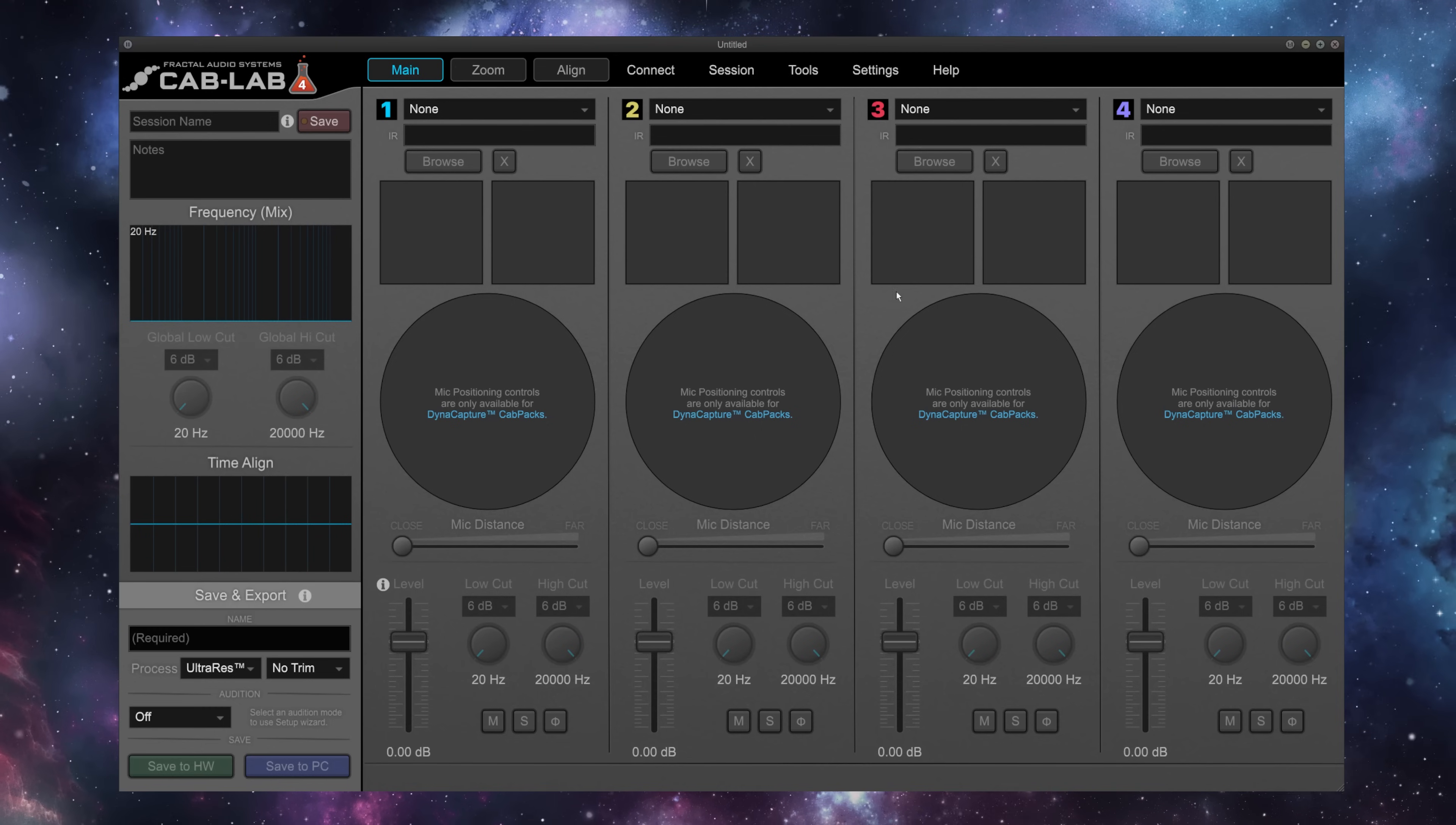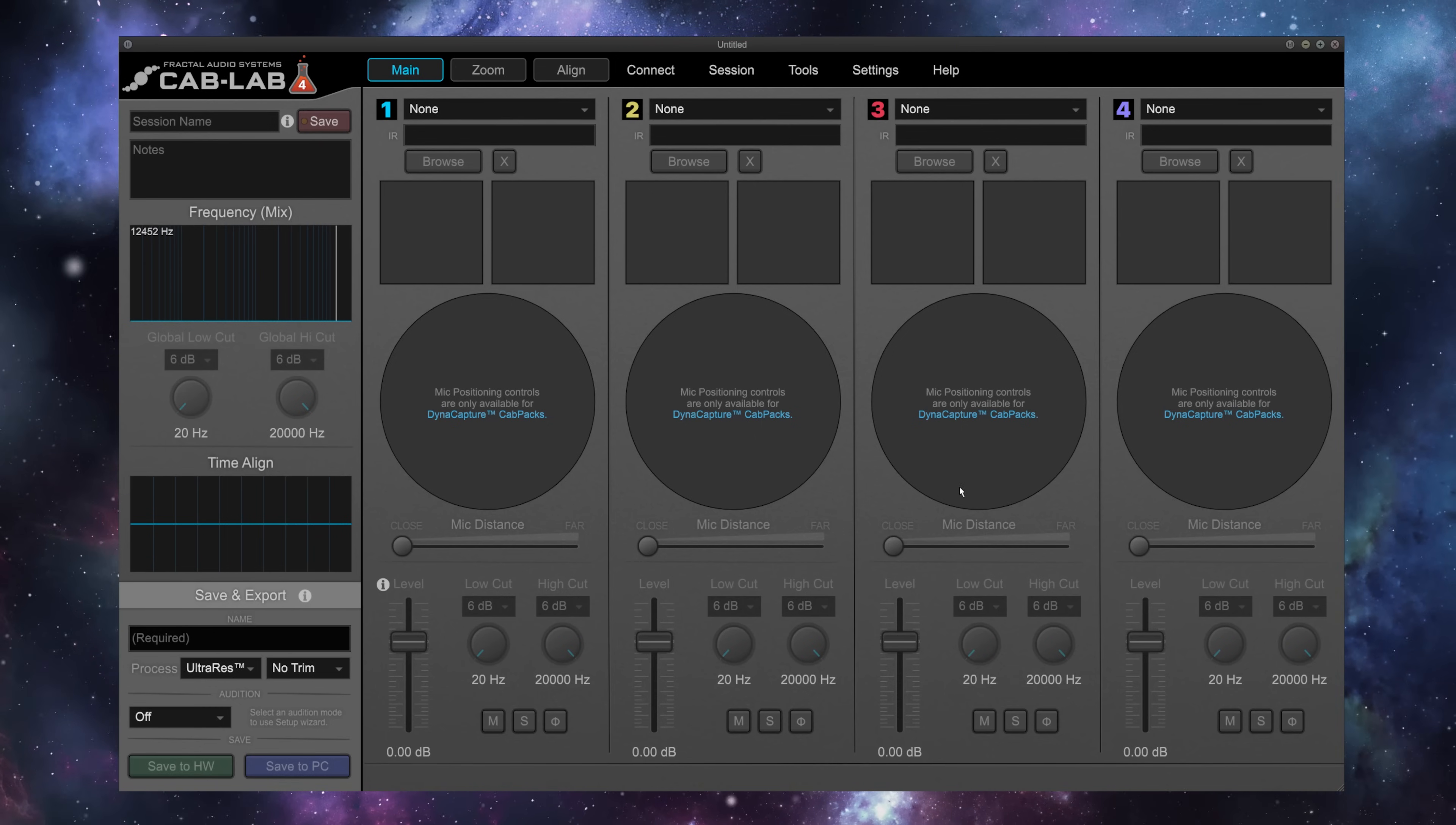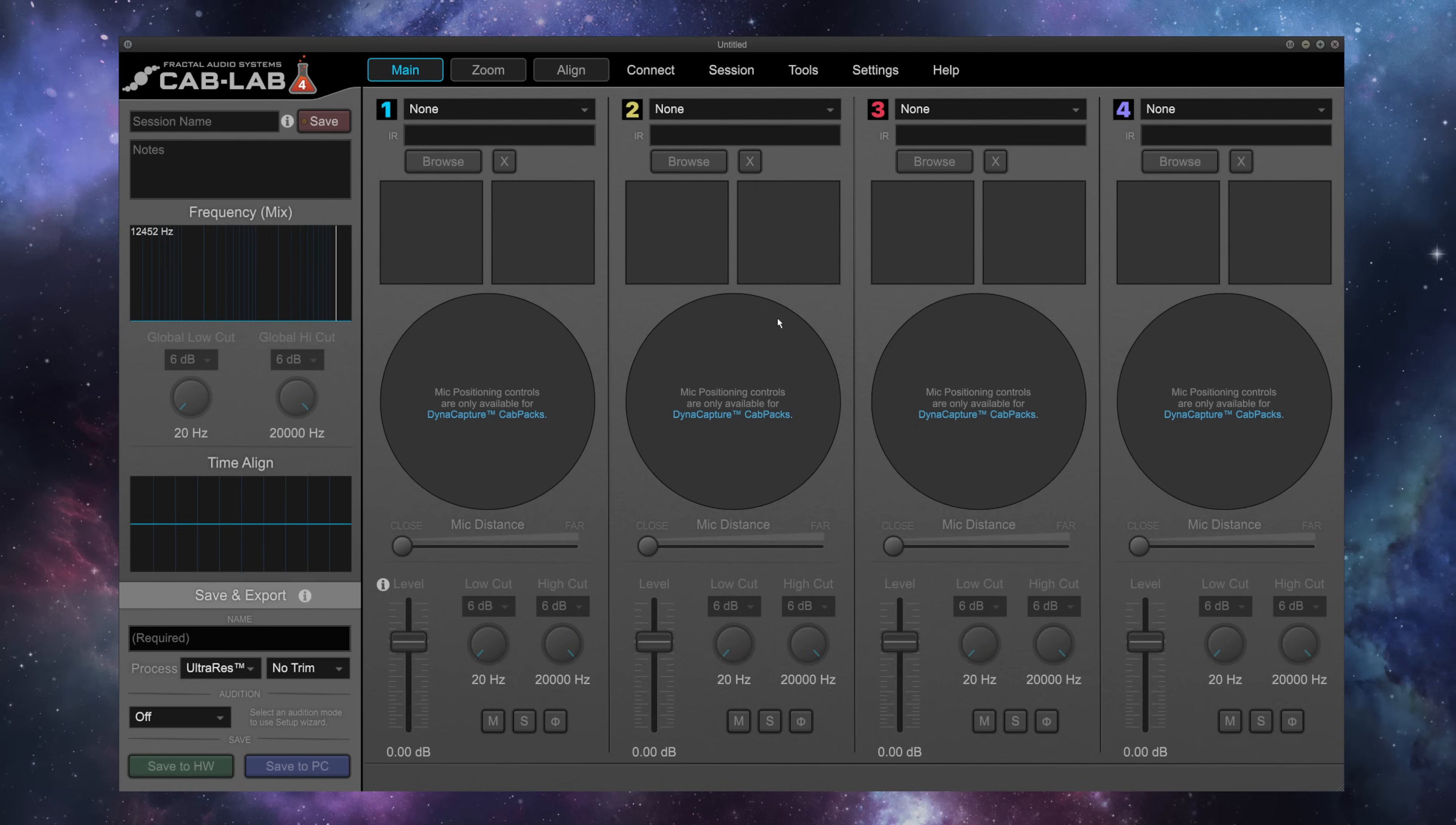We're going to get to these in just a minute. We'll click out of this, and we are presented here with the main screen of Cab Lab.